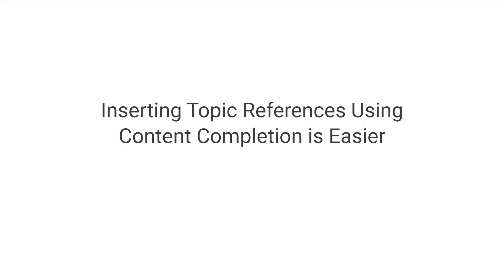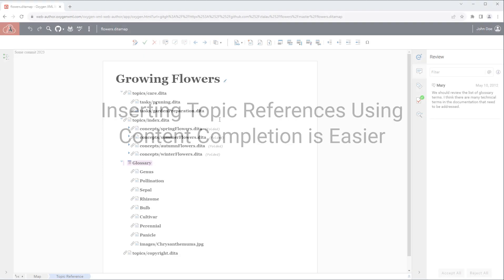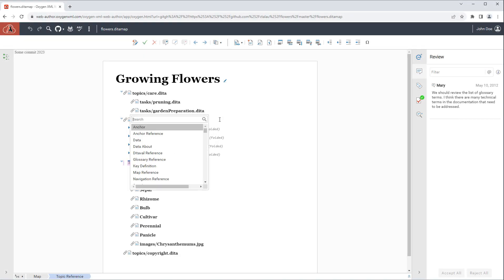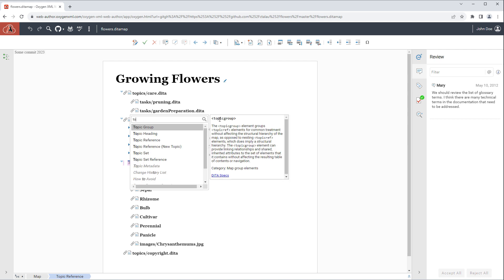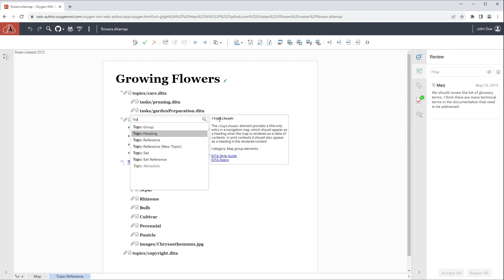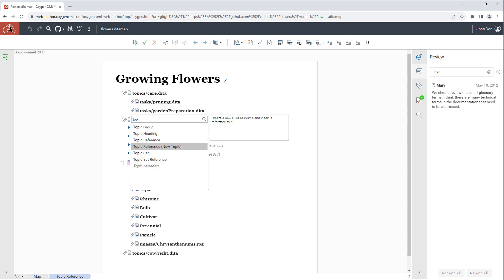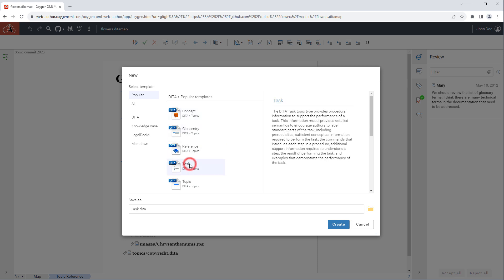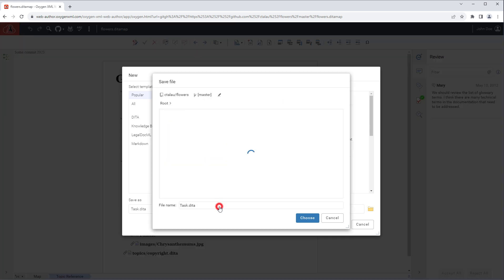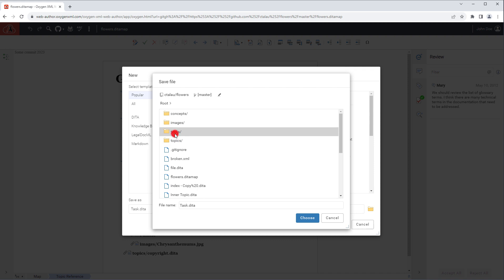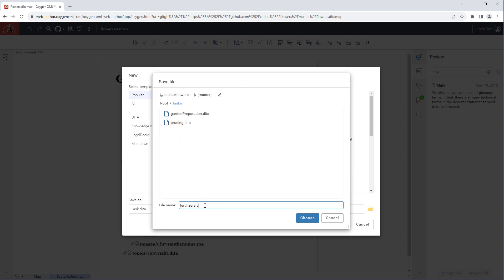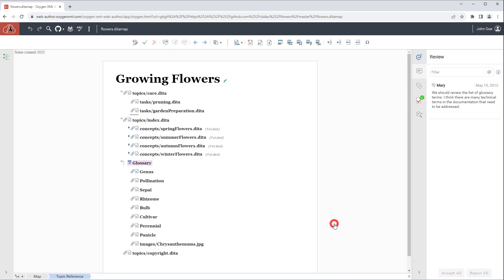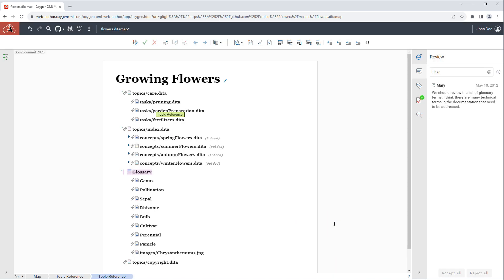It is now much easier to insert topic references from the content completion assistant. When you select topic reference new topic, it opens a file creation wizard where you can choose a template and then the path and file name for the new DITA topic. After clicking create, the new topic is created and a reference to it is added in the map.